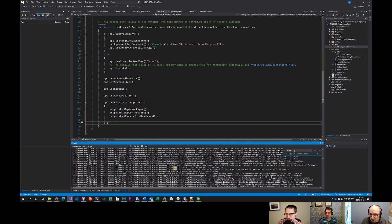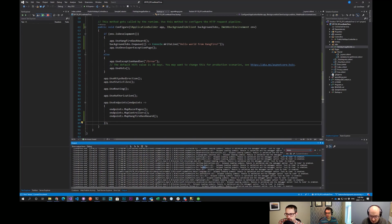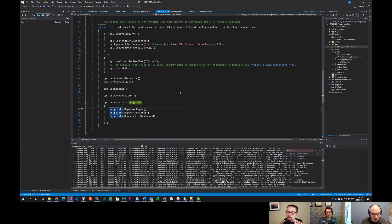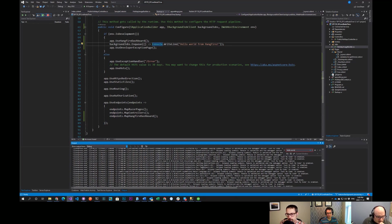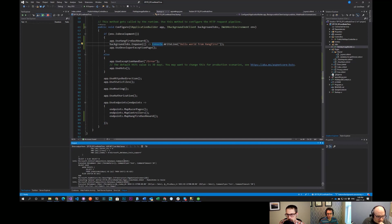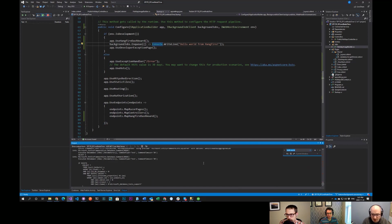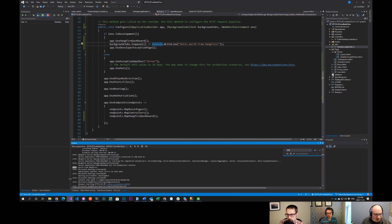'Hello, world from Hangfire.' It's outputting to the console — so probably the web server console output. Right there — 'Hello, world from Hangfire.' Awesome, thanks guys.